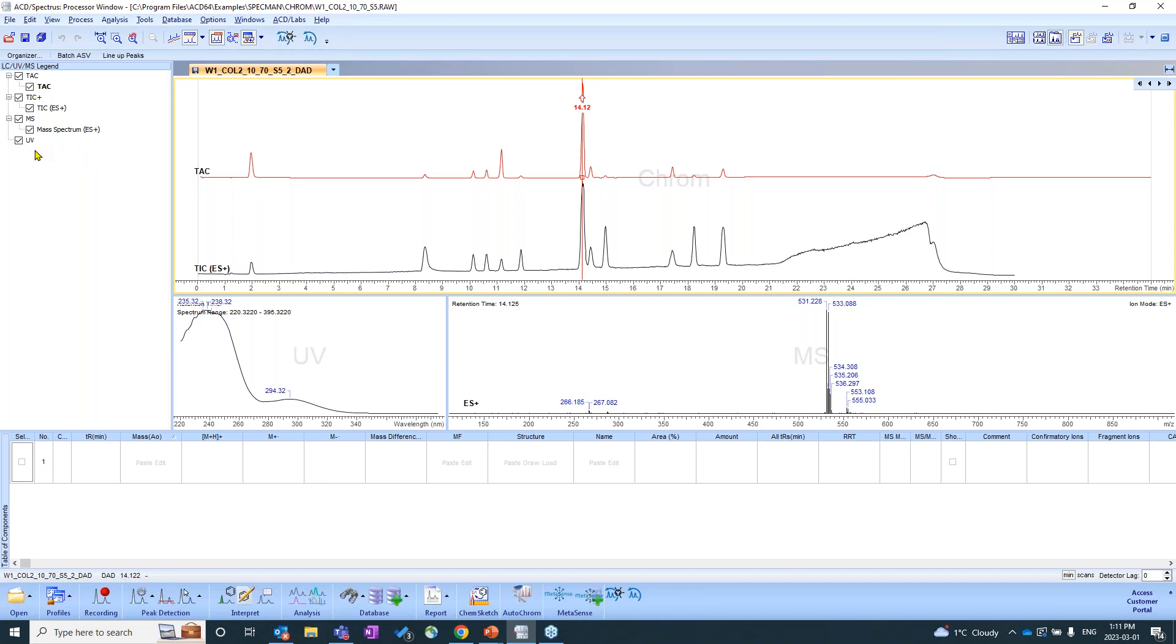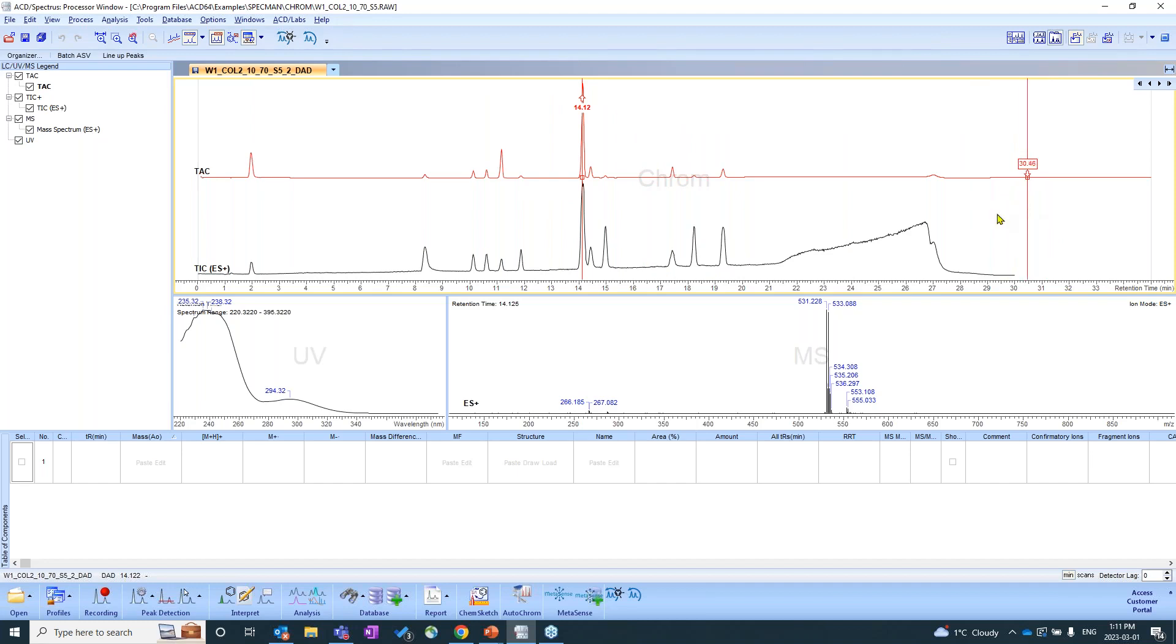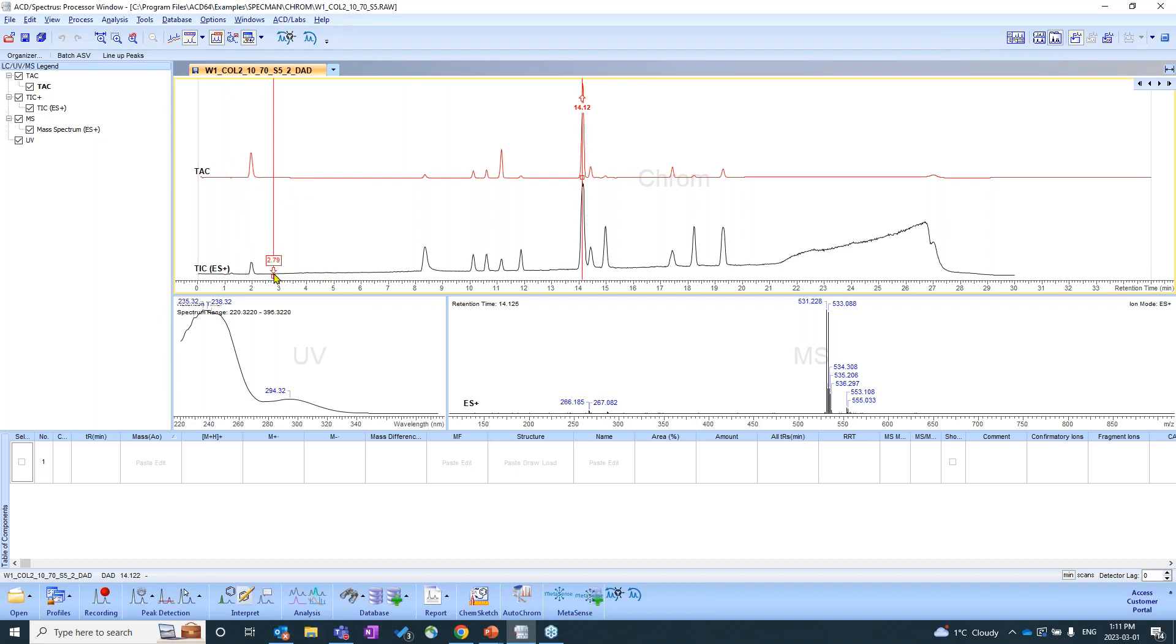Moving to the right, this top screen here, this is our chromatogram window panel. You'll see that we have our TAC, total absorption, TIC, total ion.